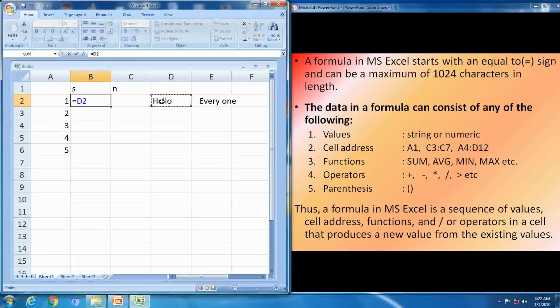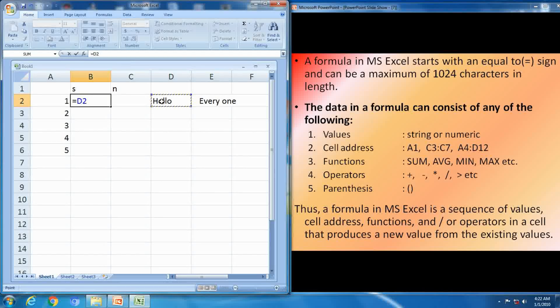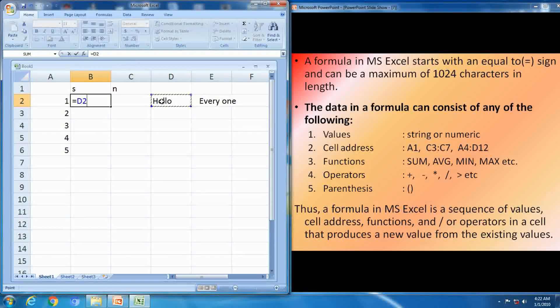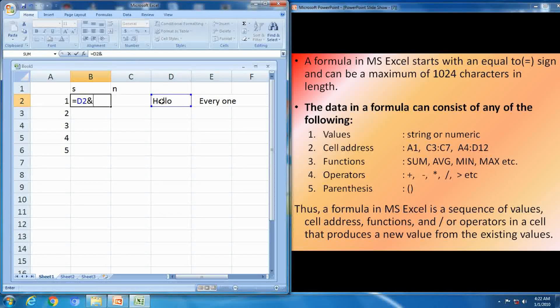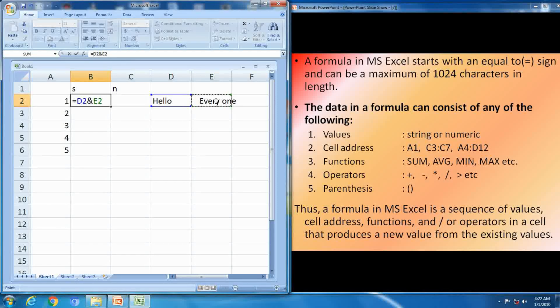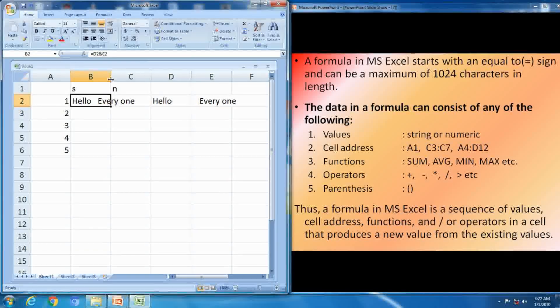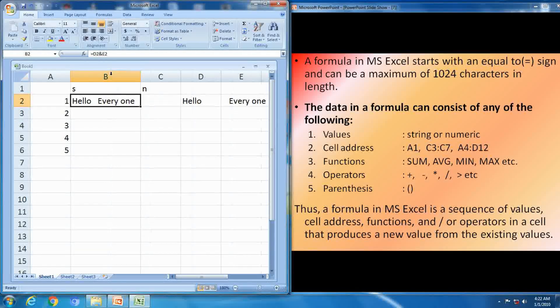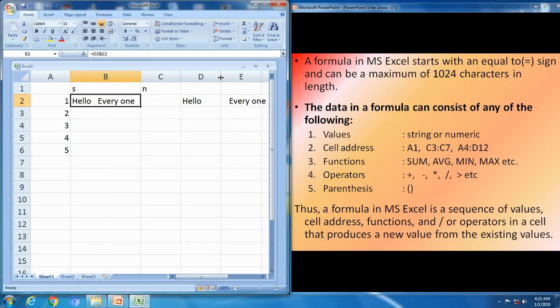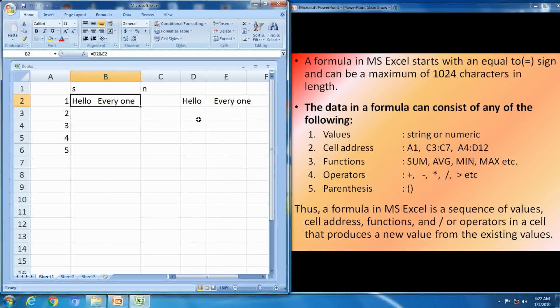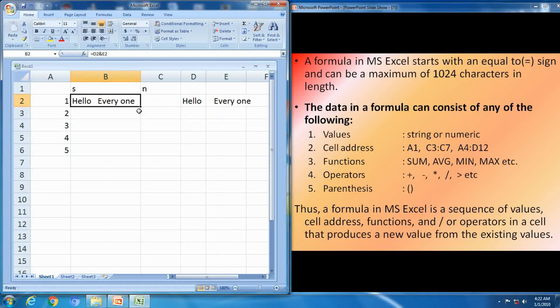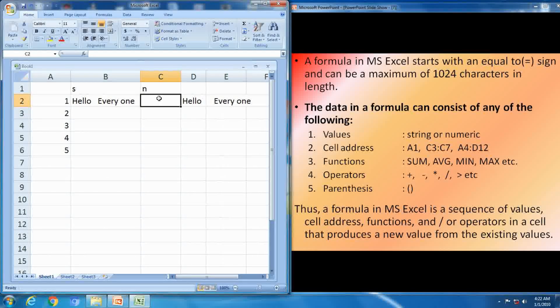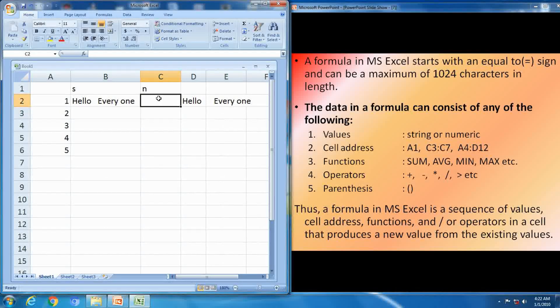Next, to create a formula, first you have to use the is equal to sign. Then, click on the D2 cell, hello string. To concatenate, I am using the ampersand sign. Then after that, everyone. Both the strings will coming together.